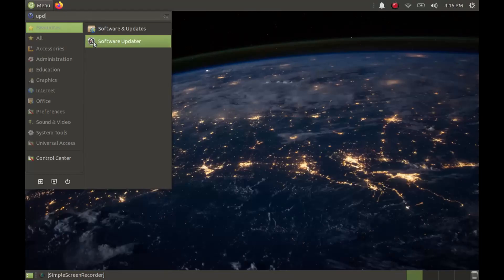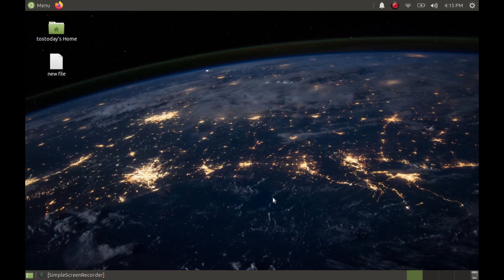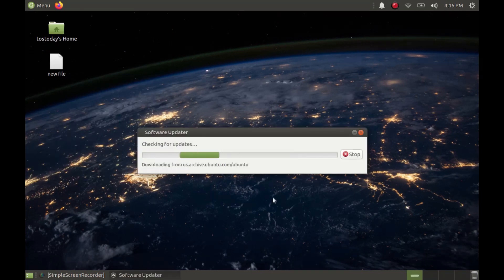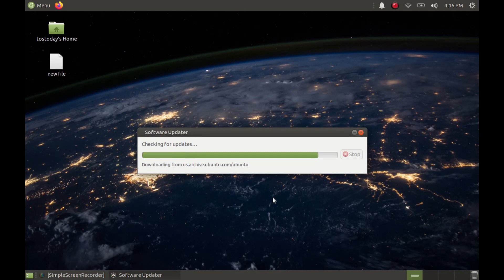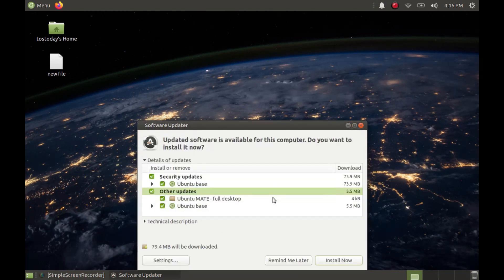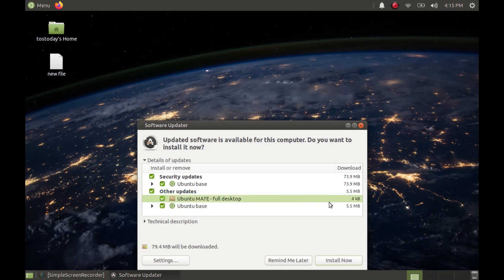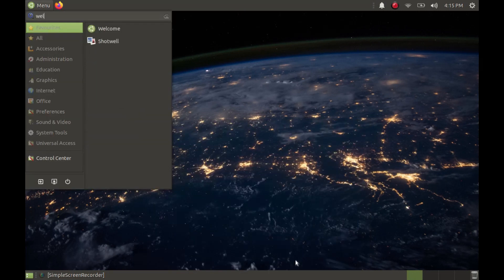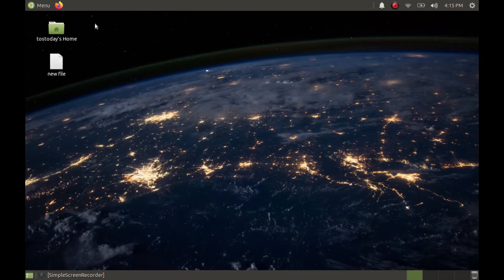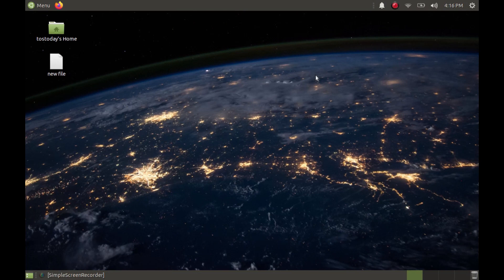The first thing you want to do is check for updates, and really you should do this for any Linux-based system. So I run the software updater, and if it tells you to reboot, you should reboot. In my case, it's telling me to install now or remind me later, so I'll just click remind me later.